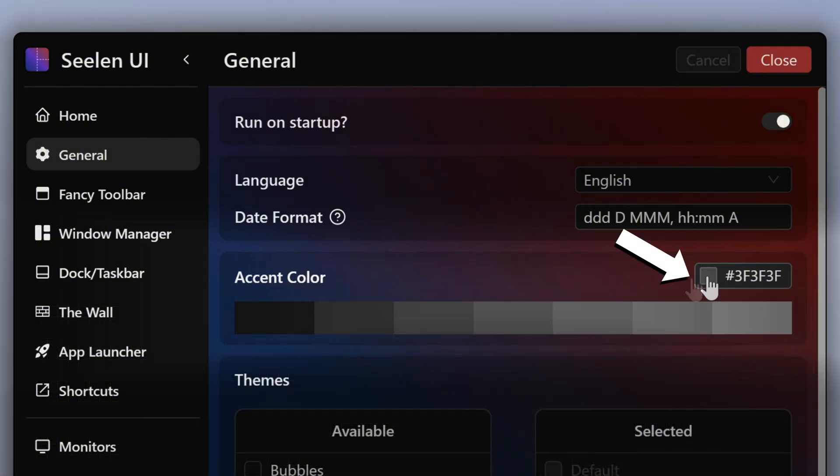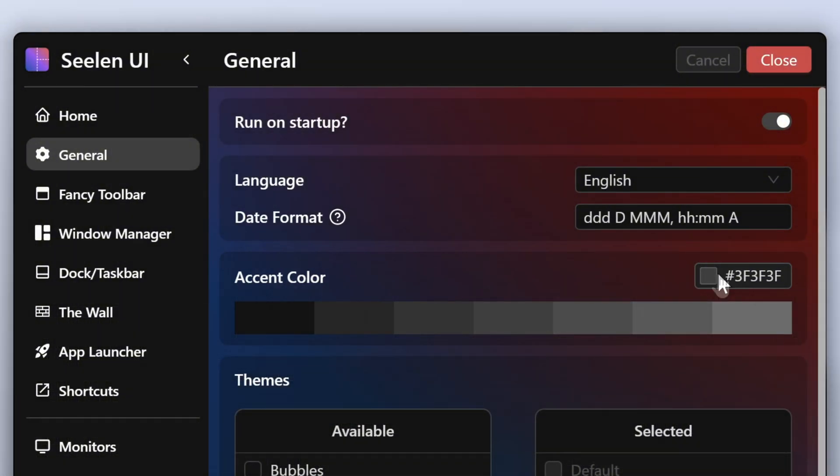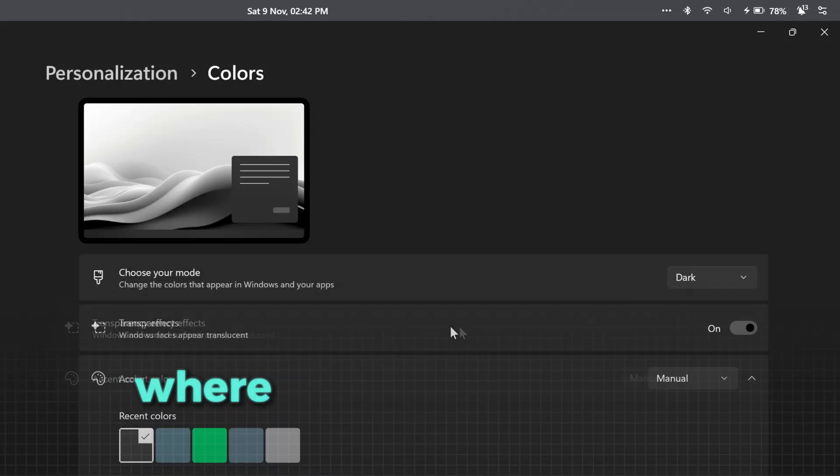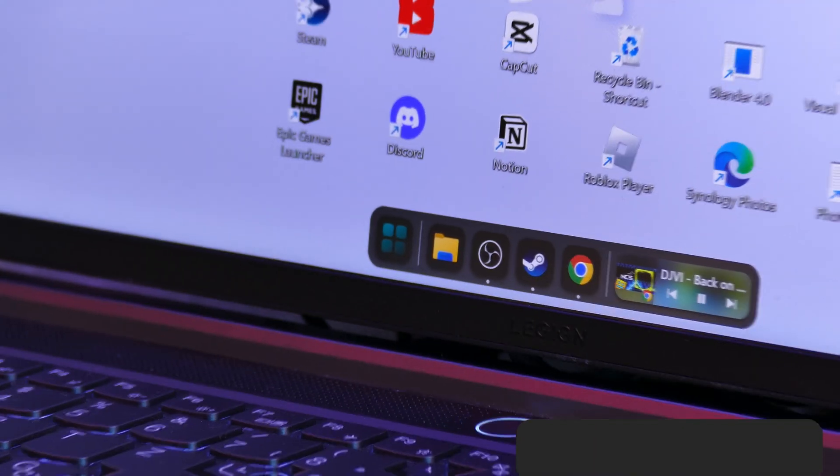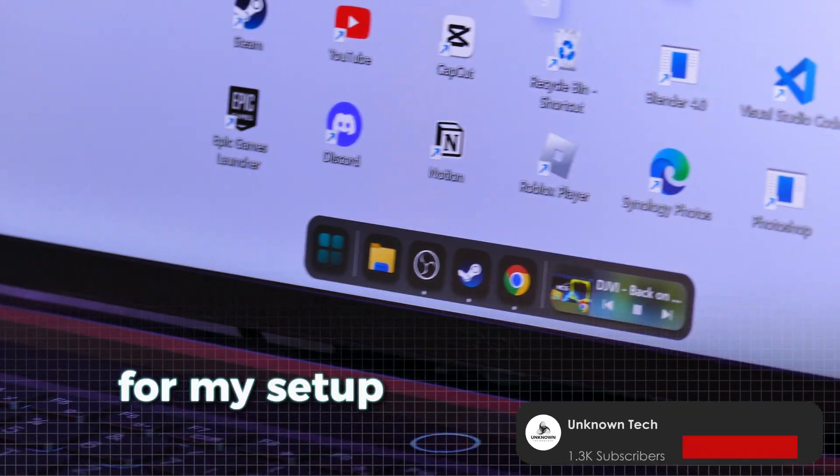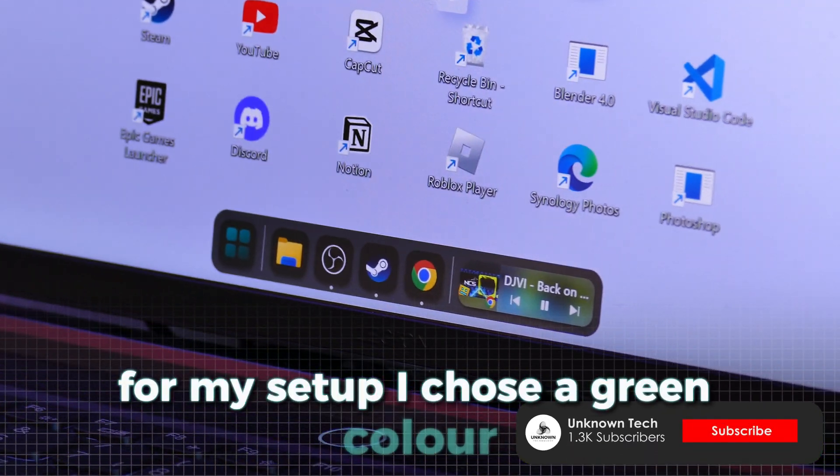But what's more important is that you can also select a custom theme color in this menu. If you click here, you are redirected to your Windows theme colors, where you can choose any color you like. For my setup, I chose a green color.